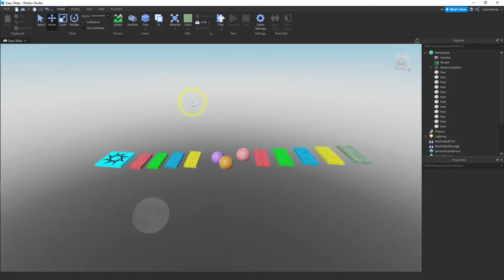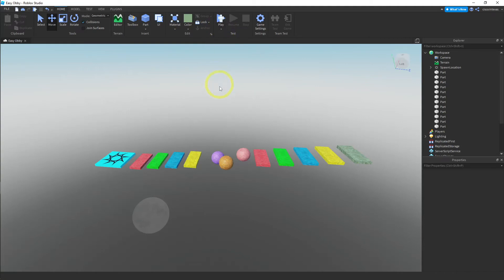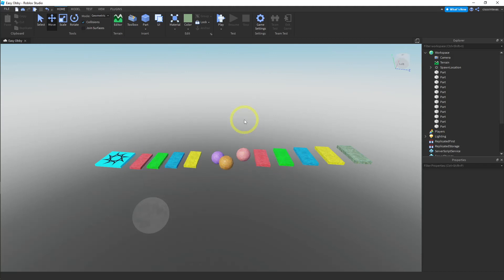That's the end of the first lesson. We did a lot: we were introduced to all the pieces inside Roblox Studio, learned how to turn windows on and off, how to control our camera, how to insert parts and make changes to their appearance, size, and position, how to test our games within Roblox Studio, and then how to save and publish our game so anyone can play it. In lesson two we'll learn how to make more complicated models than the simple shapes that come with Roblox. See you then!